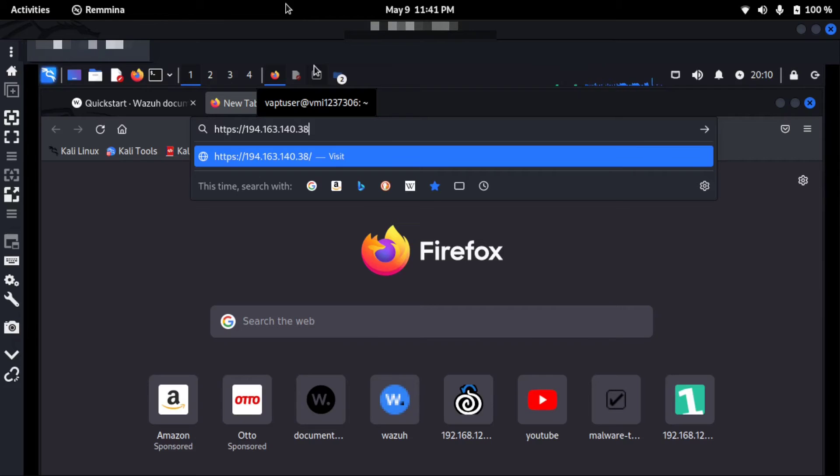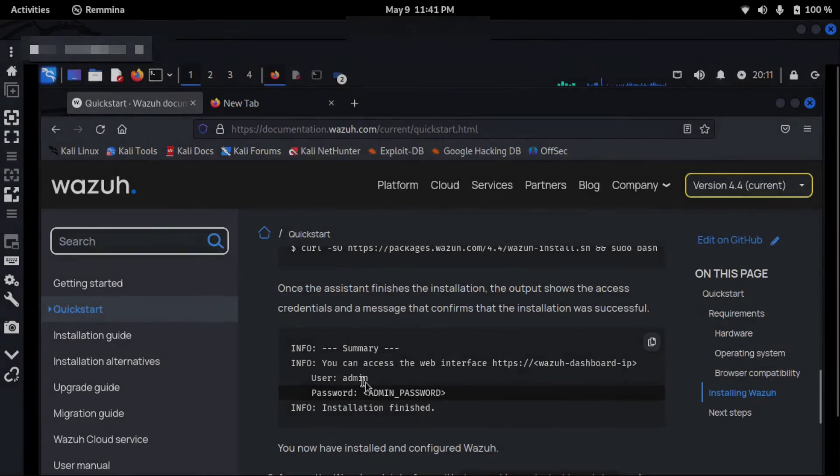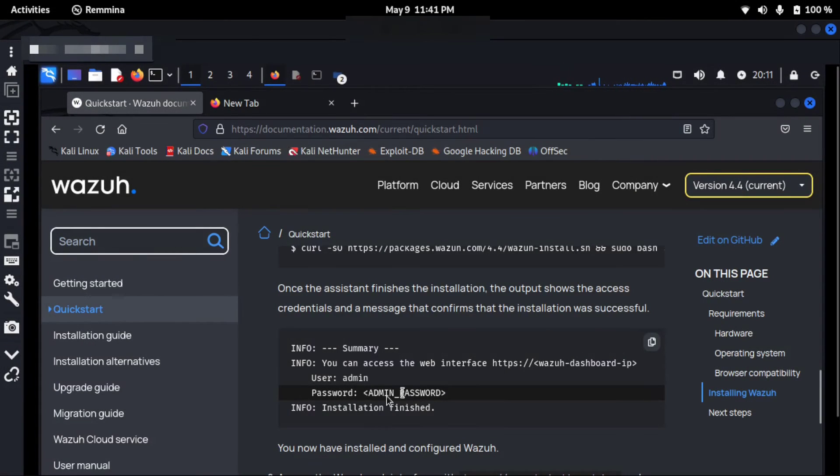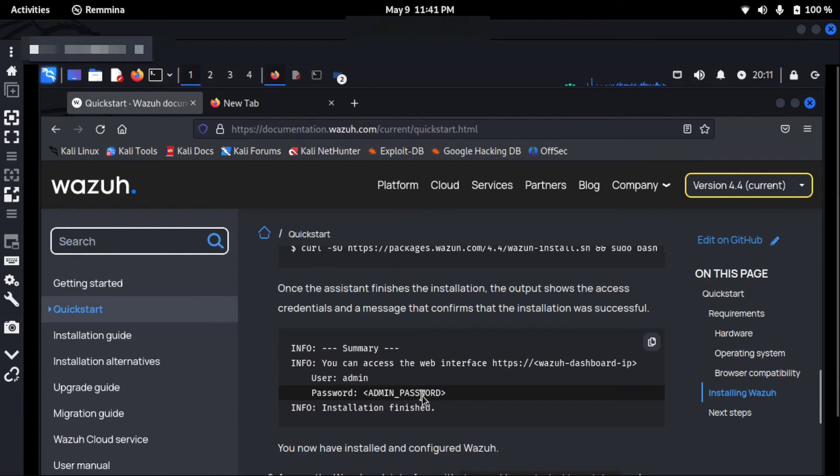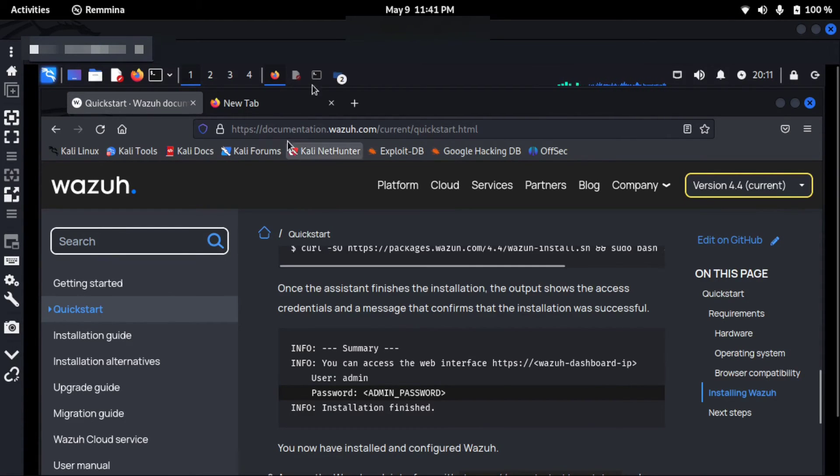Okay, so the installation is complete. Username is always admin by default and the password is generated automatically after the installation. I can access the web interface using the Wazuh dashboard IP address.